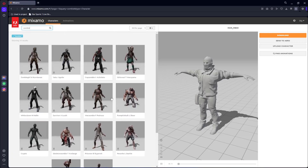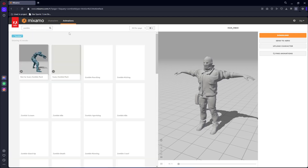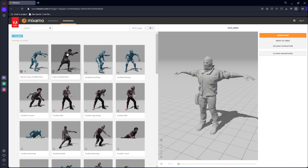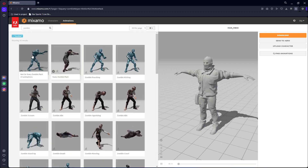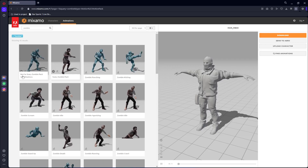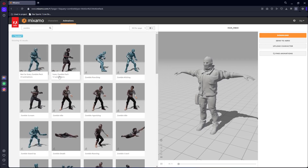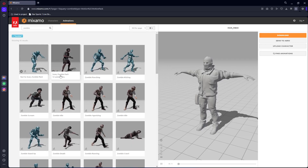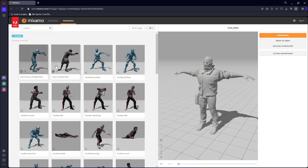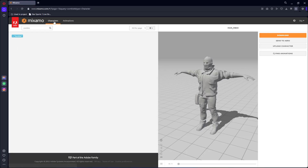You can download these zombie characters from here, and also if you click on animations you will see the 'Not So Scary Zombie' pack and the 'Scary Zombie' pack. I have downloaded these two packs as well.